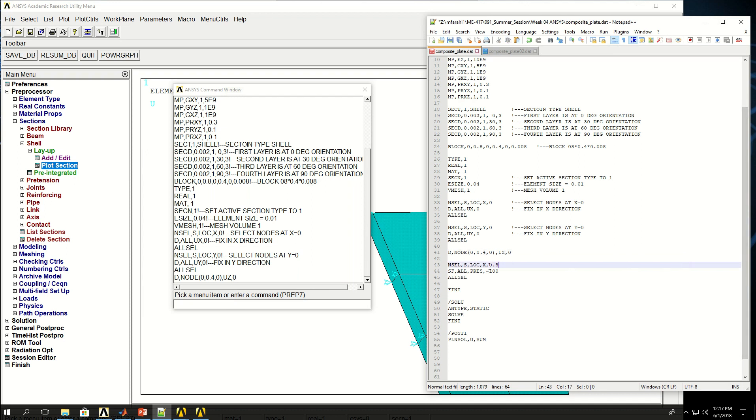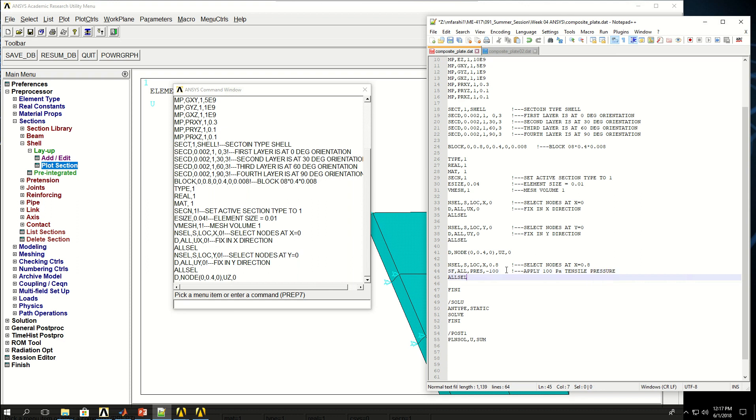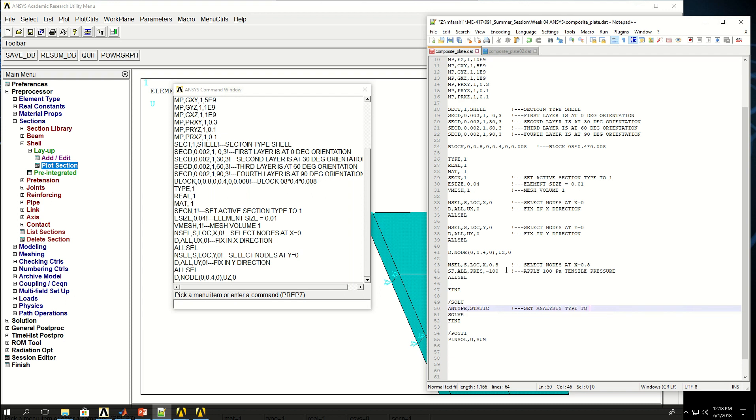Now I'm selecting nodes at X location of 0.8 and then apply 100 pascals tensile pressure, then select everything. Everything is done after that. I can just set analysis type to static and solve.